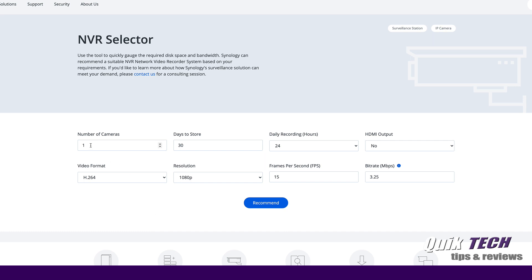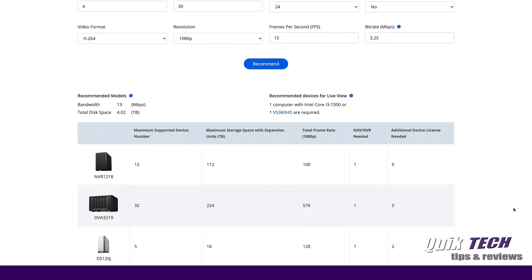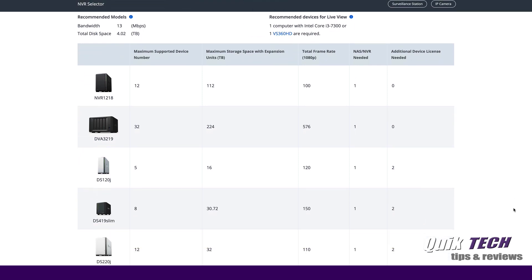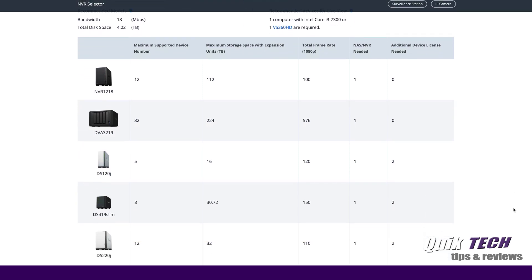So for example, if we wanted a four camera system, 30 days stored that's fine, recording 24-7 with no HDMI output, 1080 resolution at 15 frames per second and you click on recommend, you can see here it'll give you a list of devices that are compatible with those specifications.